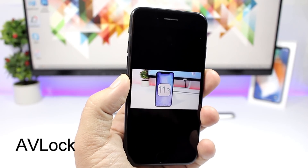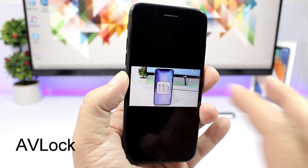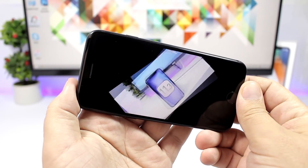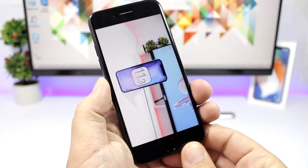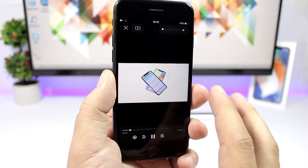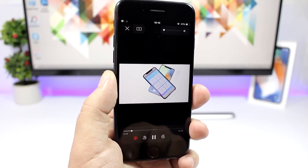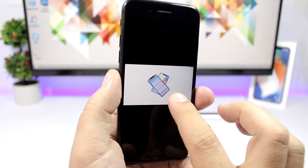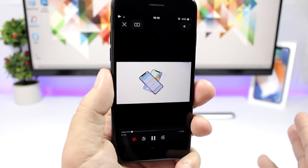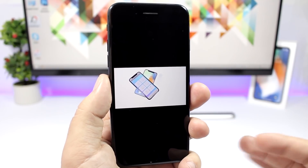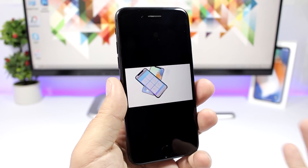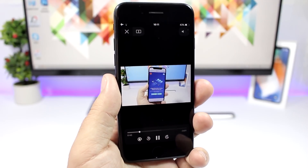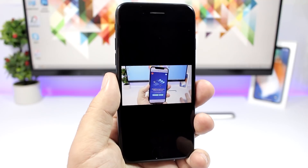AV Lock is a new tweak that adds an orientation lock button to the default video player on your iOS 11 device. You can go to landscape mode, and in the controls you'll find the lock button right there. You can turn on the orientation lock so it won't go into landscape mode. Anytime you're in the default video player and want to lock orientation, that button is right there — it's really useful and convenient.